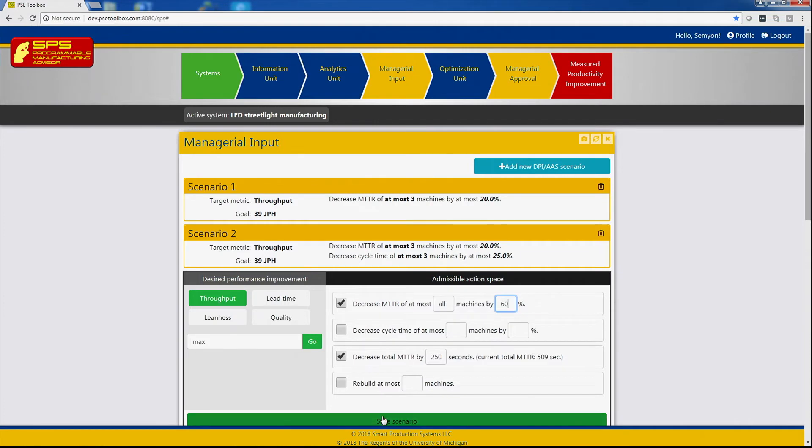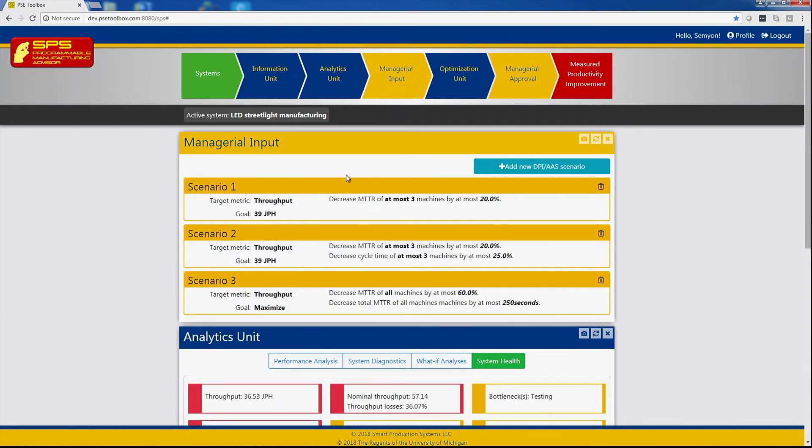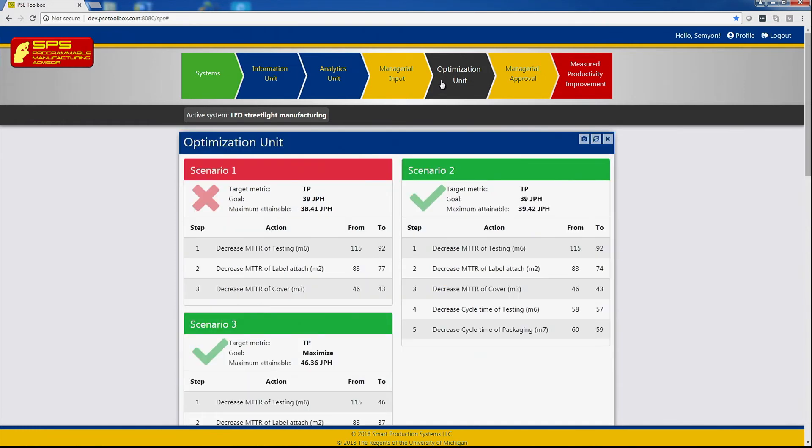Saving this scenario, we now have three of them. Clicking on optimization unit allows us to see which of the scenarios can or cannot be implemented to obtain the desired result.